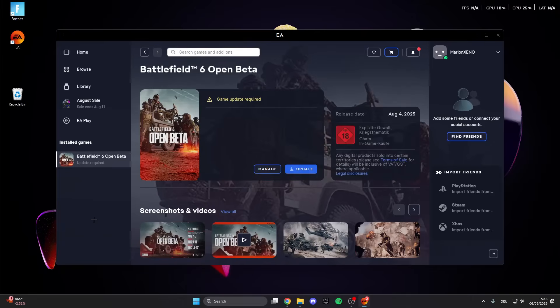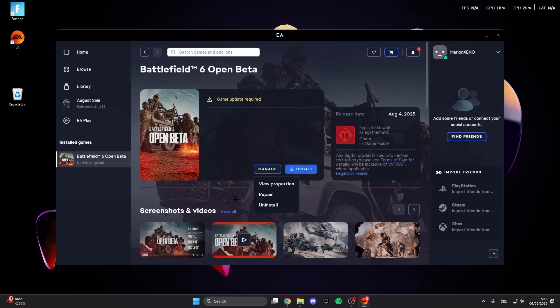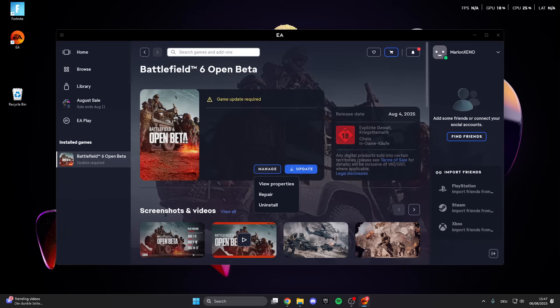Okay for the first step, click on Battlefield 6, go to manage, and here we can click on repair. After that the EA app will do a scan and repair some files that are broken, and after that your game maybe could start again.